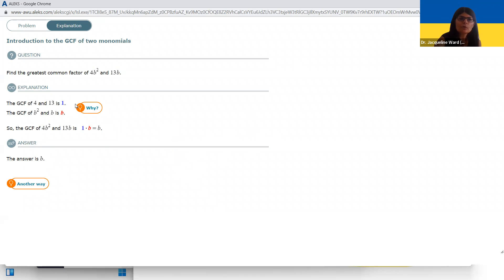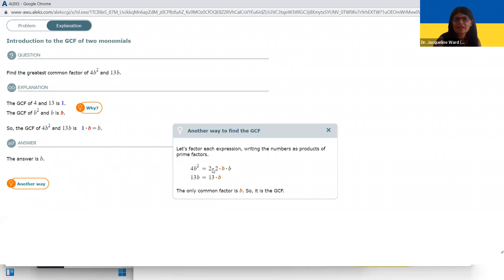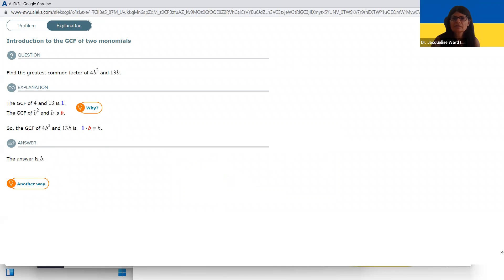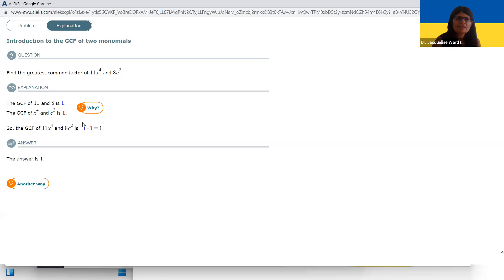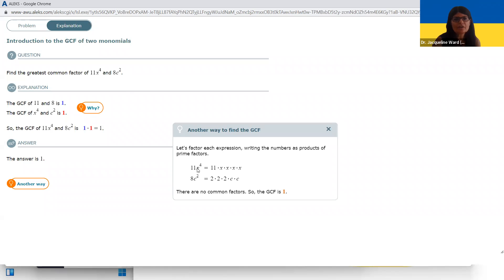Four and 13 have no factors in common. And then there's one factor of B in common. So B is the GCF. For 8 and 11, they have nothing in common, and C squared and X to the fourth have nothing in common either, so their GCF is one.